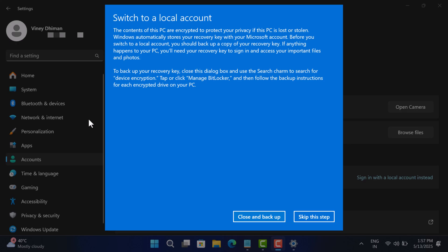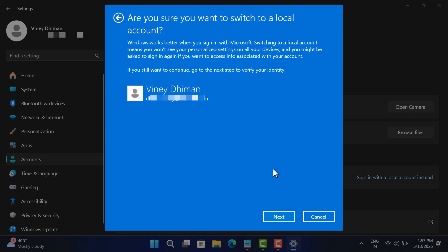It will give you information about BitLocker if you have enabled it. Read the information and if you want, create the backup. I would like to skip this, so click on 'Skip this step.' Here it will ask for the confirmation for...